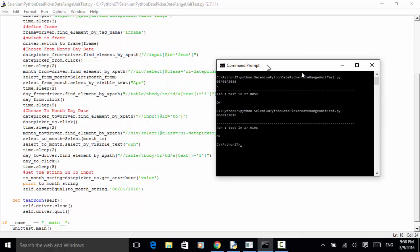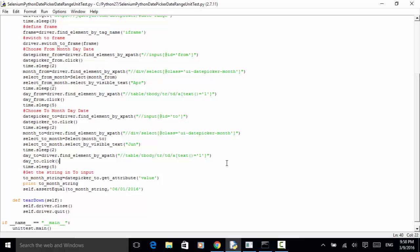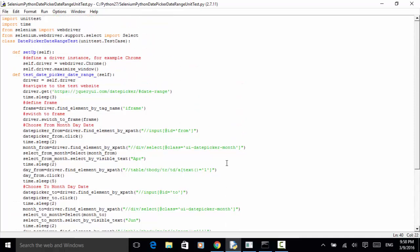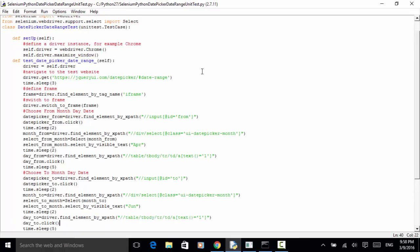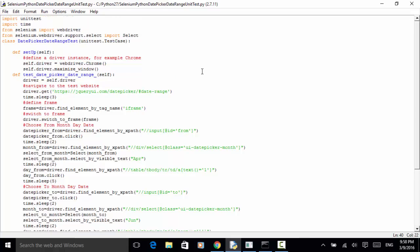This is how you can test a date range using Selenium Python WebDriver. If you have any questions regarding this video tutorial, you can check out the instructional article on seleniummaster.com, or send an email to services@seleniummaster.com. Thanks for watching.